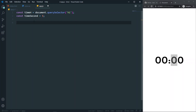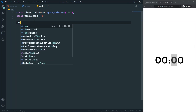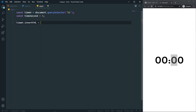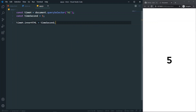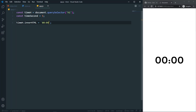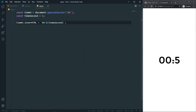Now let's display those five seconds. I'll set timeH.innerHTML to show the timeSeconds value. As you can see we now have five seconds displayed. I want to show just the number followed by 's', so I'll use a template literal and replace only the seconds value — now we're just showing the second count. Perfect.